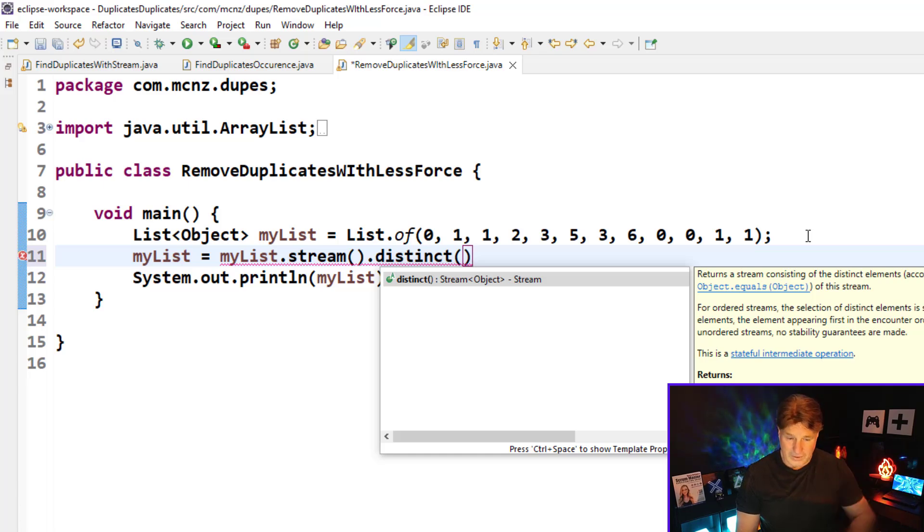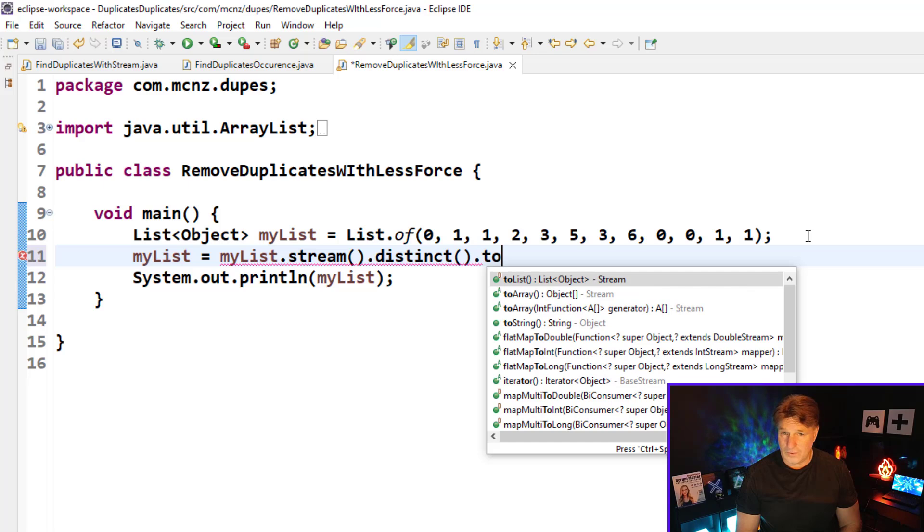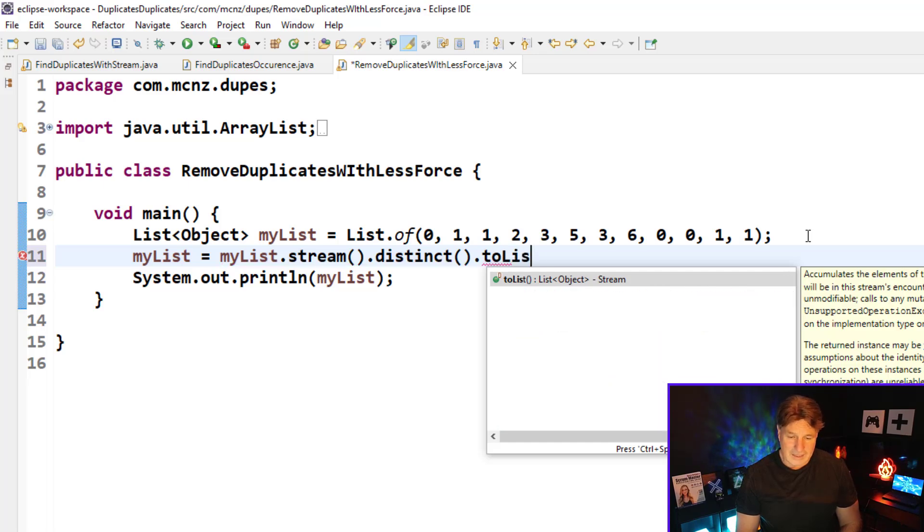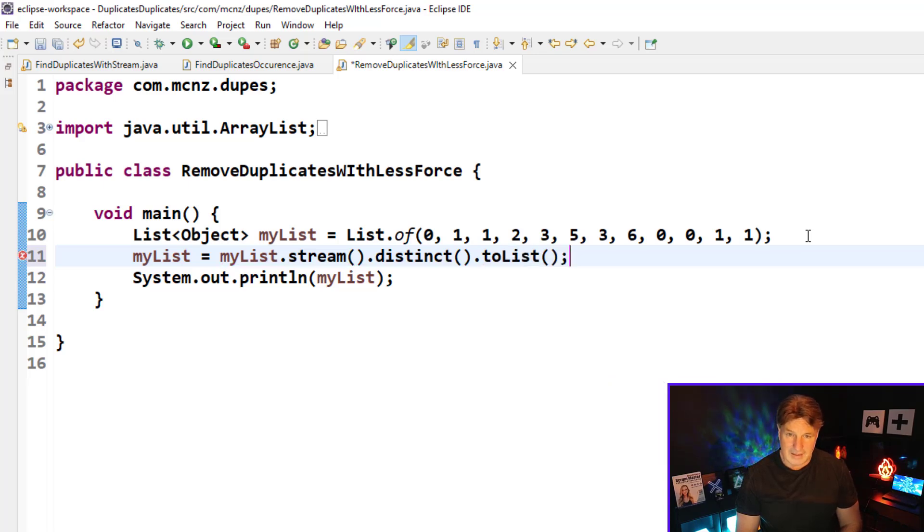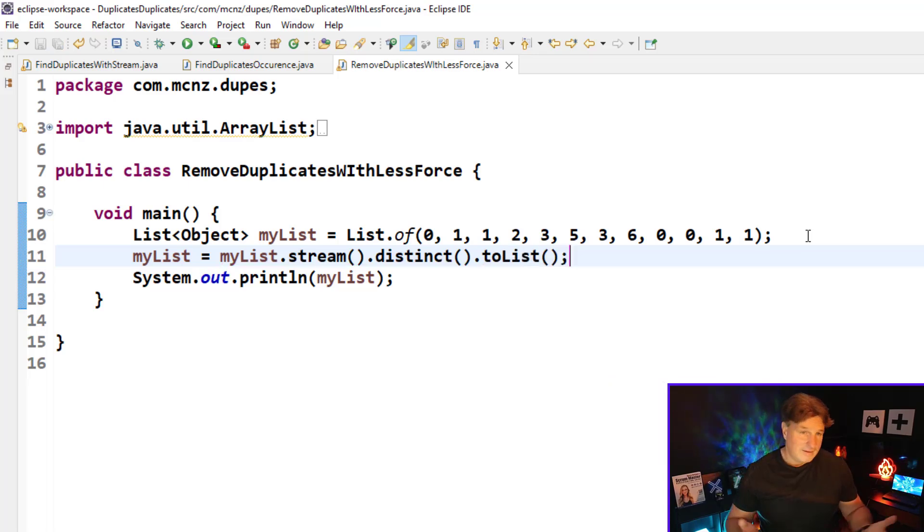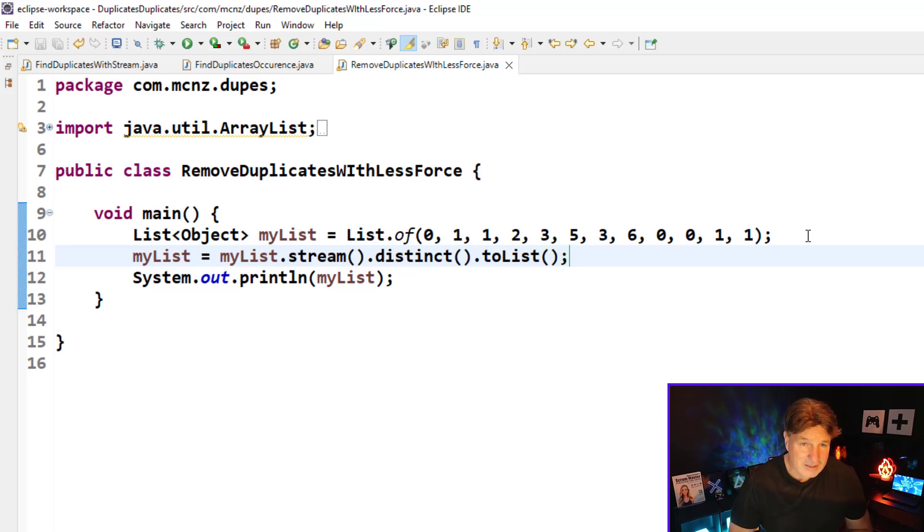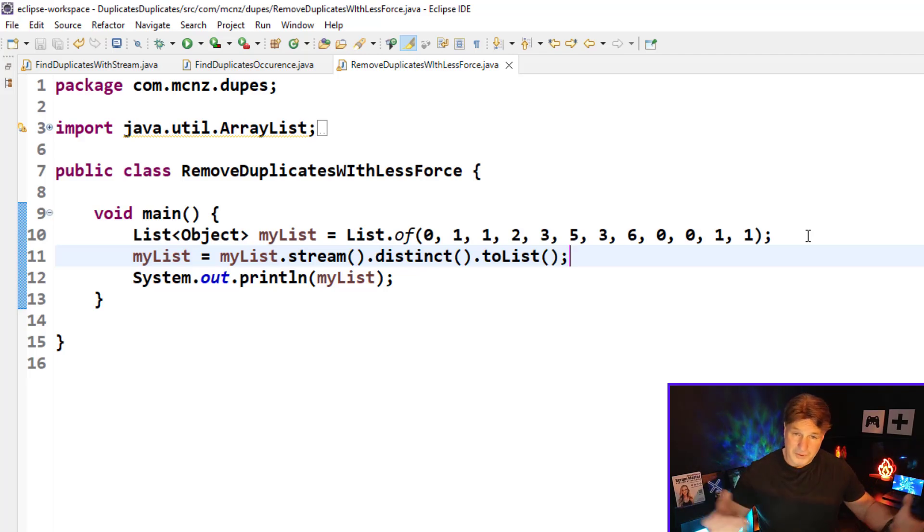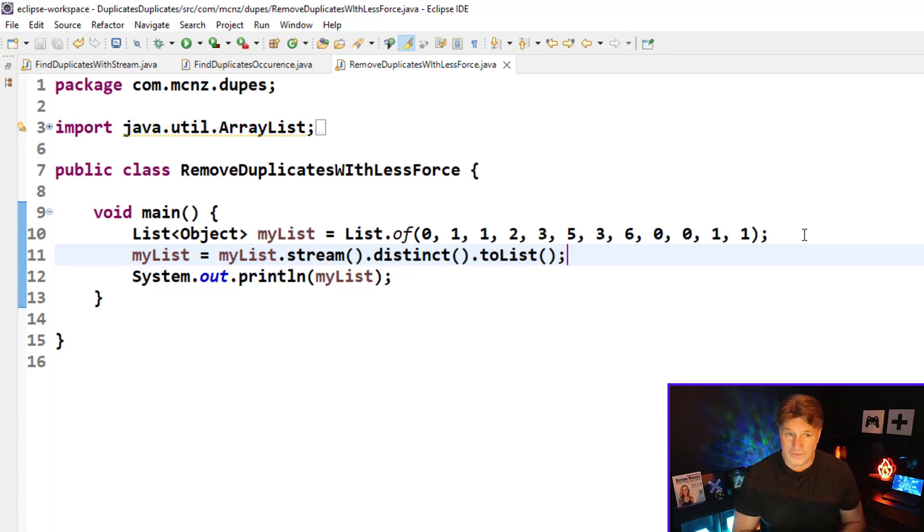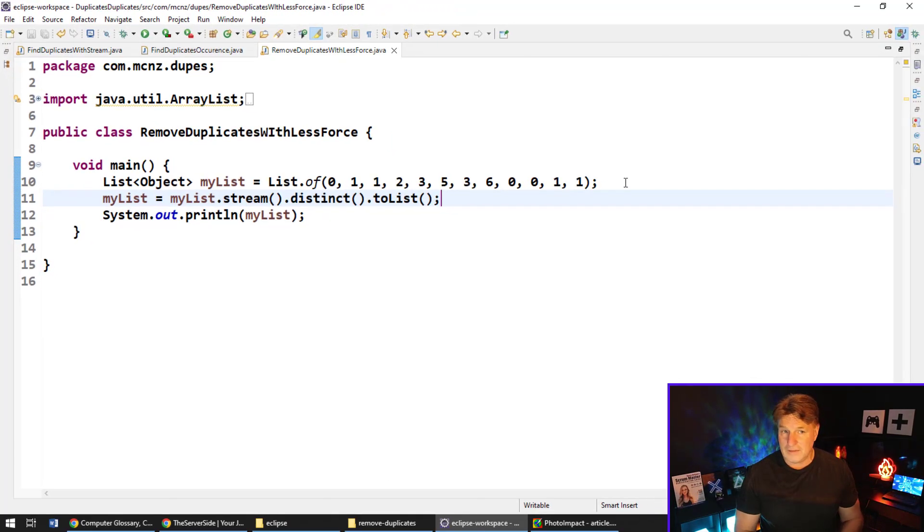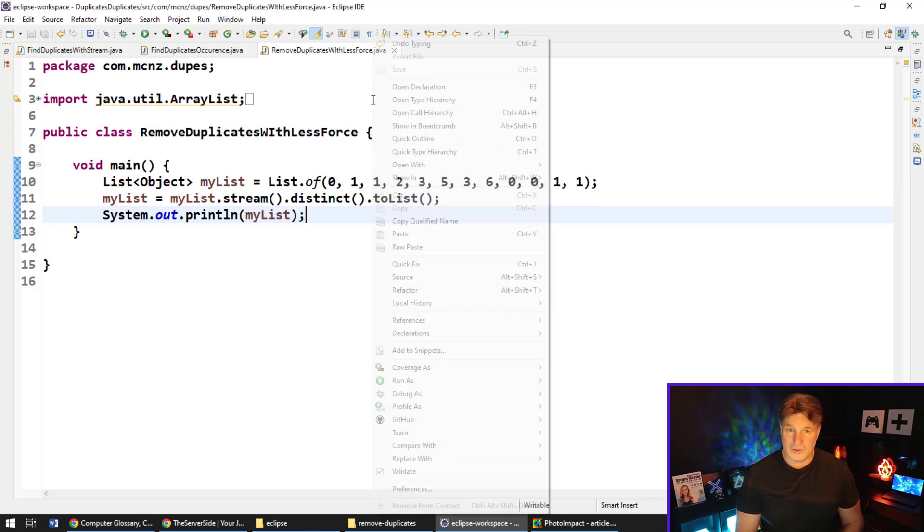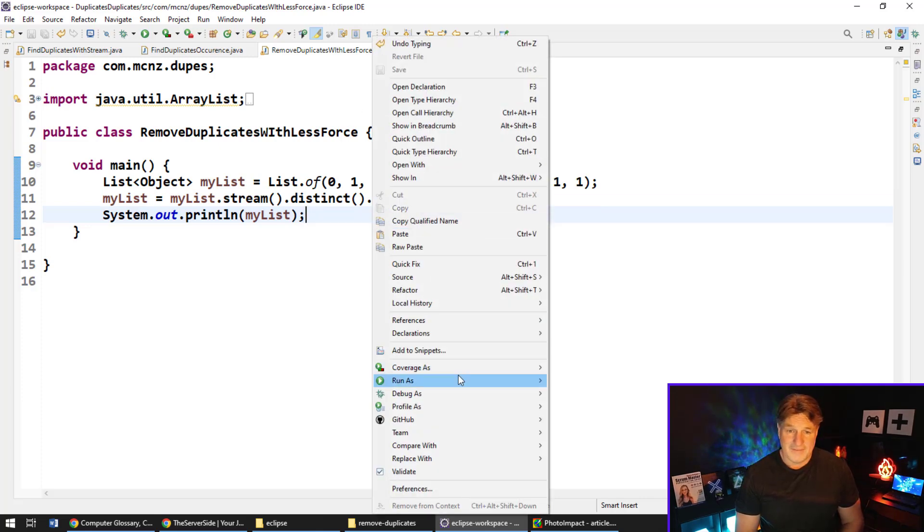There is a distinct method—that doesn't mean it smells, that stinks—not distinct, distinct will pull out all of the unique elements, and then of course just say the toList method. Okay, myList equals myList.stream.distinct.toList. That will pull out all of the duplicates and leave you just with a unique list. Let's click Ctrl+S, let's run this application.